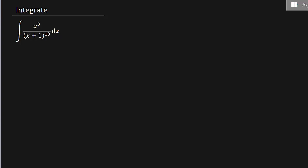Alright everybody, what's going on? I've got an integral problem here for you. We've got x cubed over x plus 1 to the 10th dx. So we've got something in parentheses raised to a power, so typically we'll let u equal what's inside those parentheses. Let's just try that and see what happens.